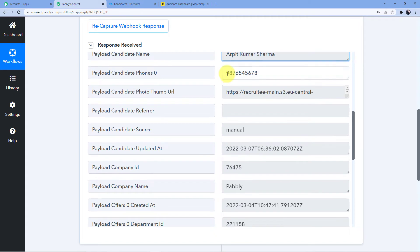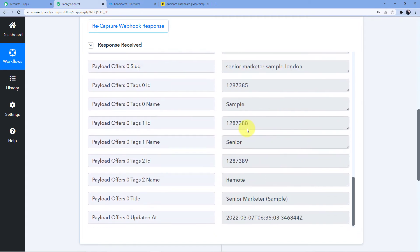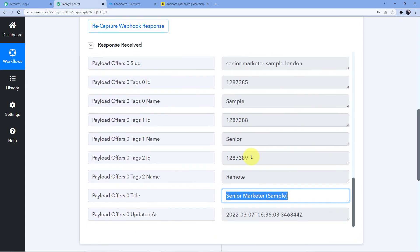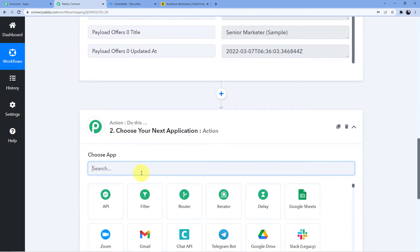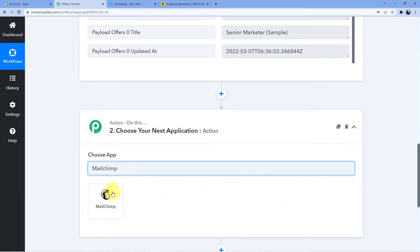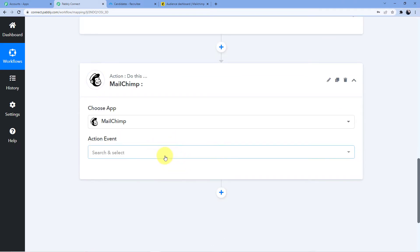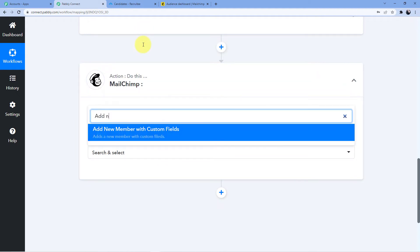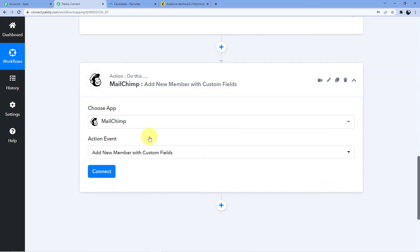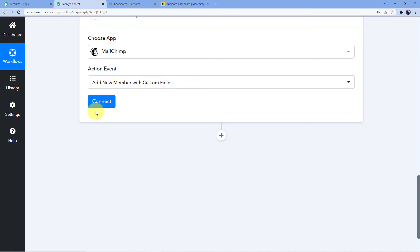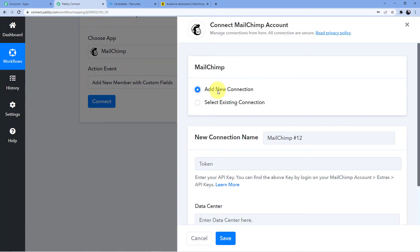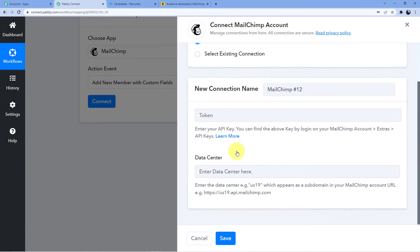The name is Arpit Kumar Sharma, this is the phone number, and this is the title of the position. Now we'll add the action step. In the Action window we're going to choose MailChimp, and the action event will be Add New Member with custom fields, where we'll include the phone number and email. We'll click Connect.